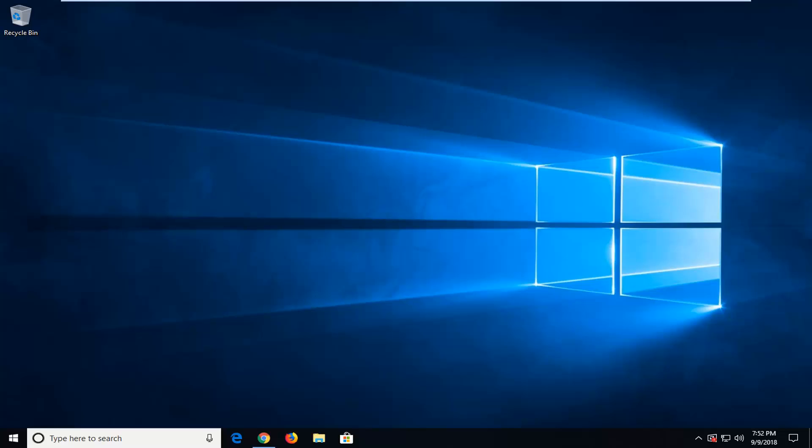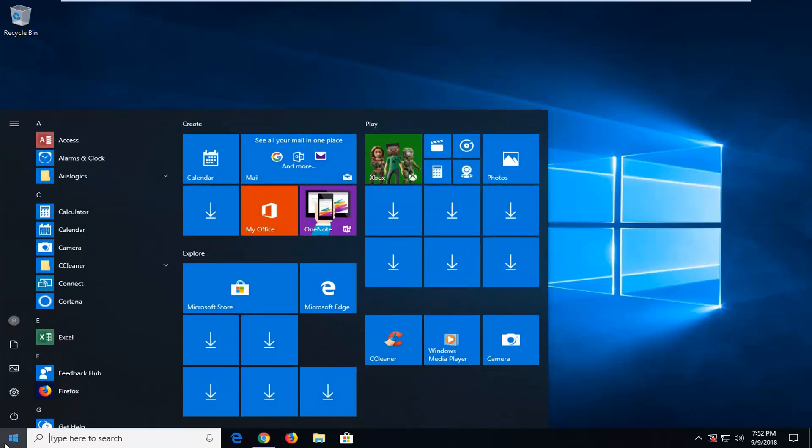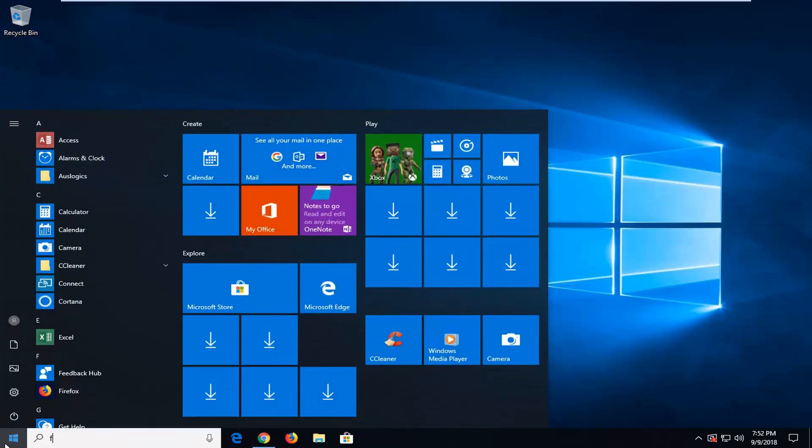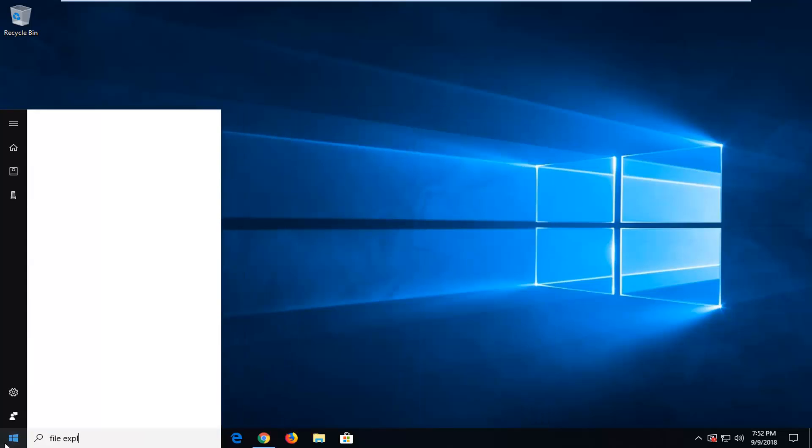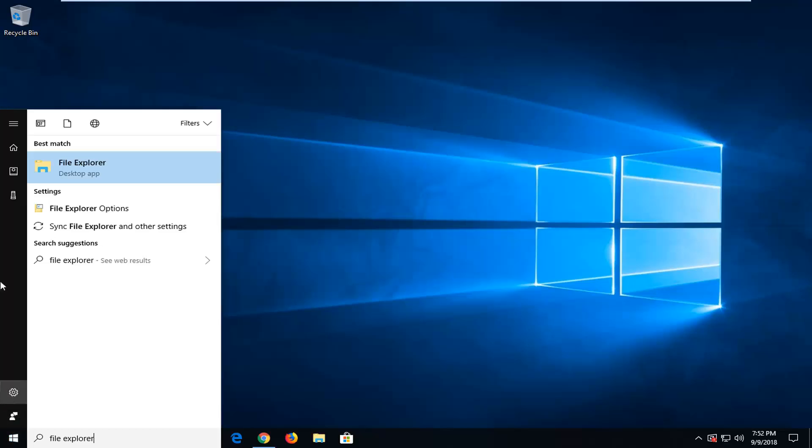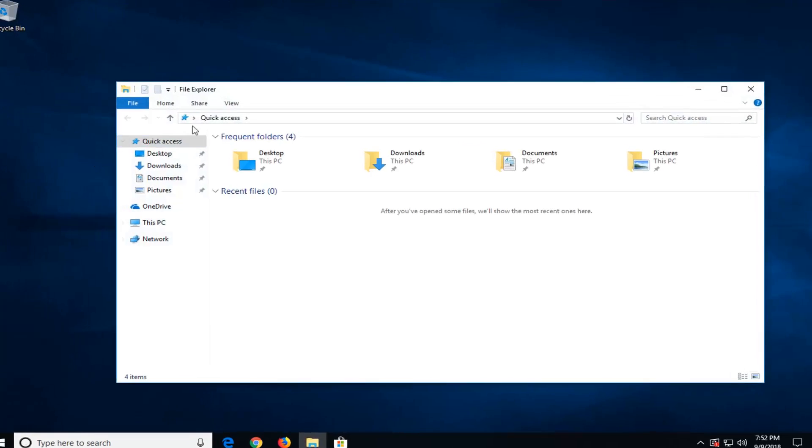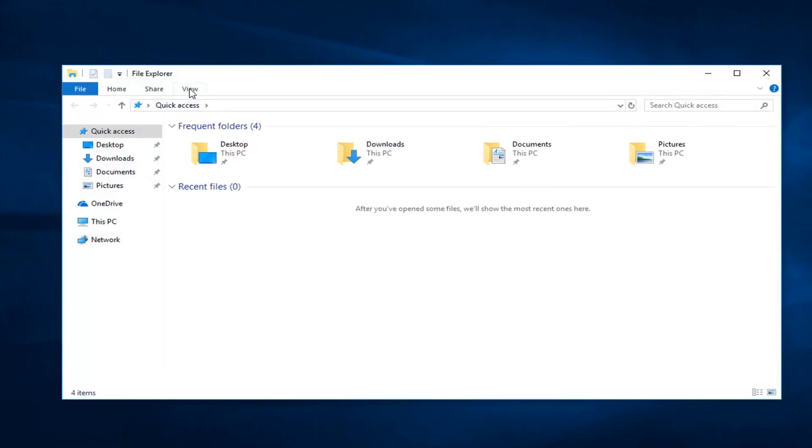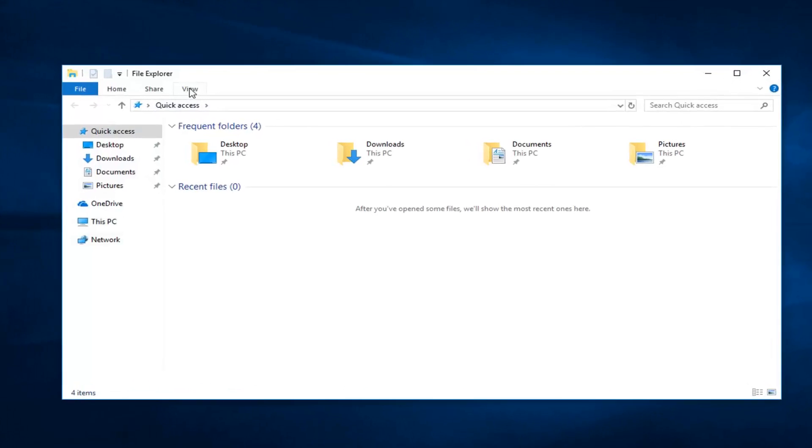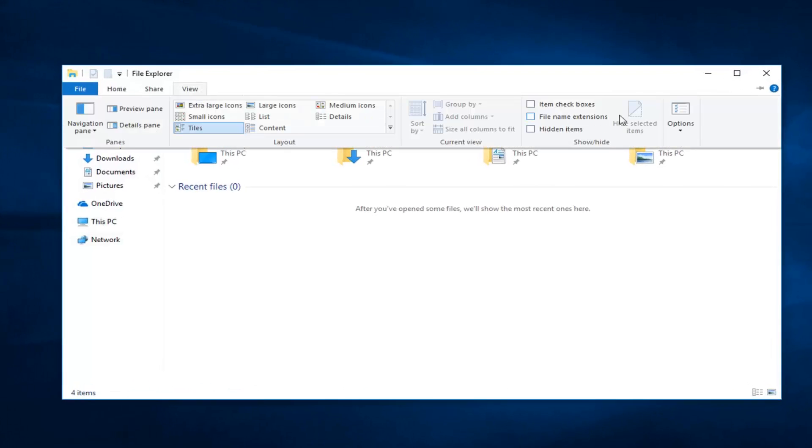We're going to start by opening up File Explorer. Open the start menu, type in File Explorer, and left click on it. Go up to the View tab, left click on that one time. Go over to Options and left click on Options.